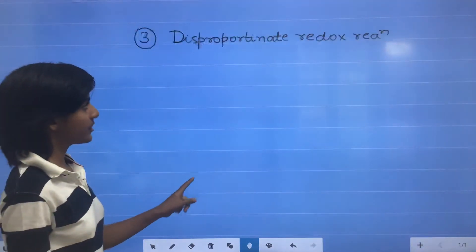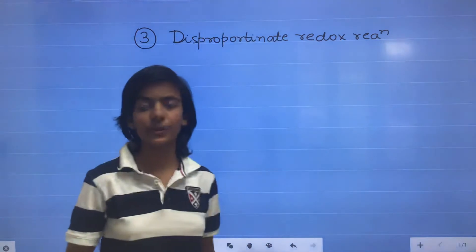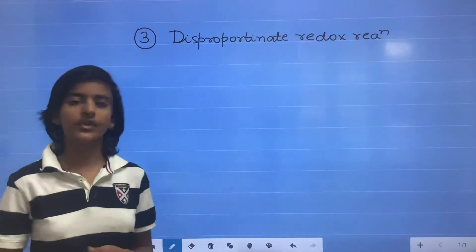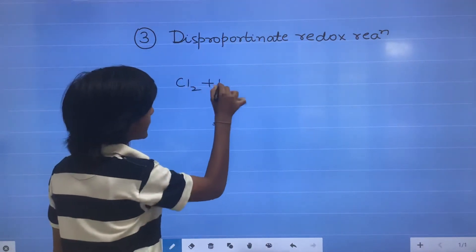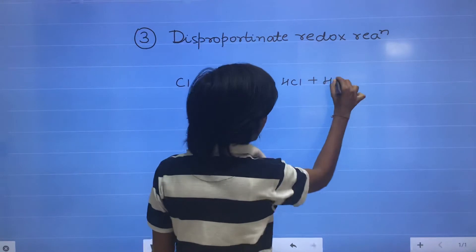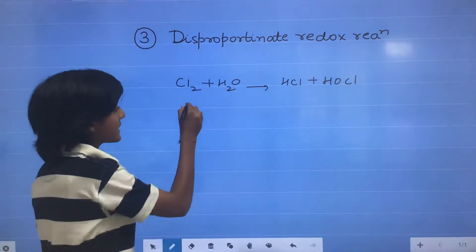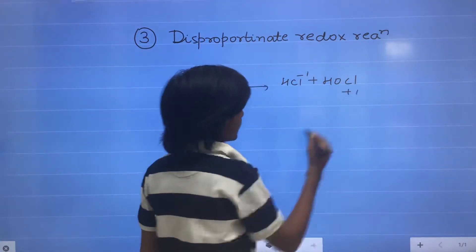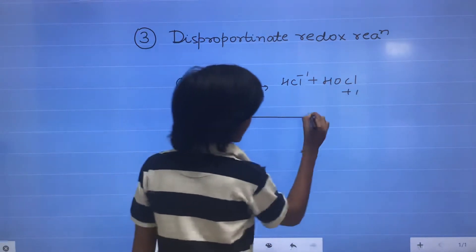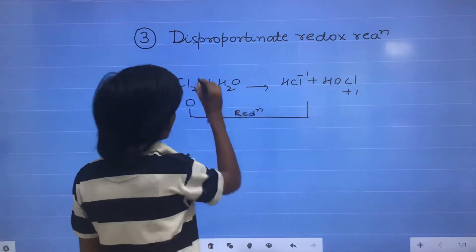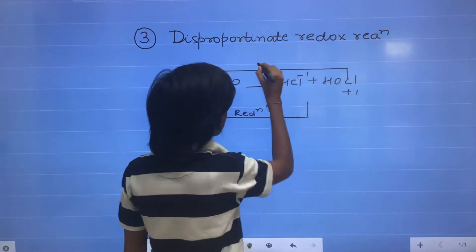The third type is disproportionate redox reaction. The redox reaction in which the same element undergoes both oxidation and reduction is known as a disproportionate redox reaction. For example, when Cl2 reacts with H2O, it forms HCl plus HClO. The oxidation state of Cl2 is 0, of Cl in HCl it is minus 1, and in HClO it is plus 1. So there is a decrease in oxidation state — reduction — and an increase — oxidation.